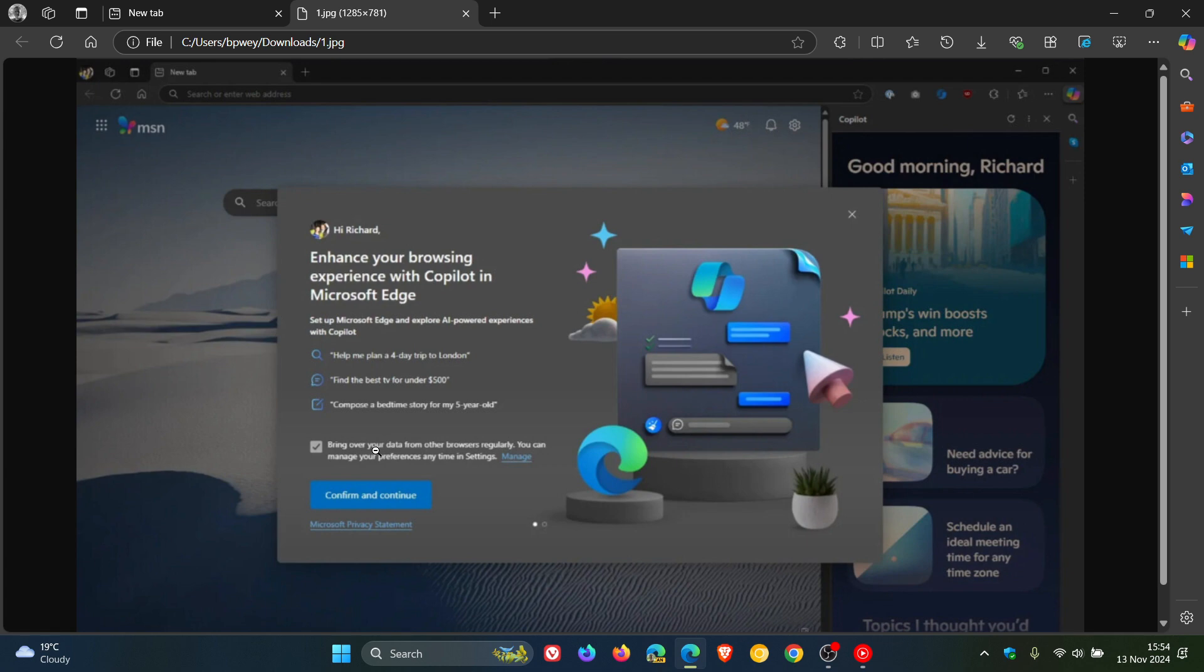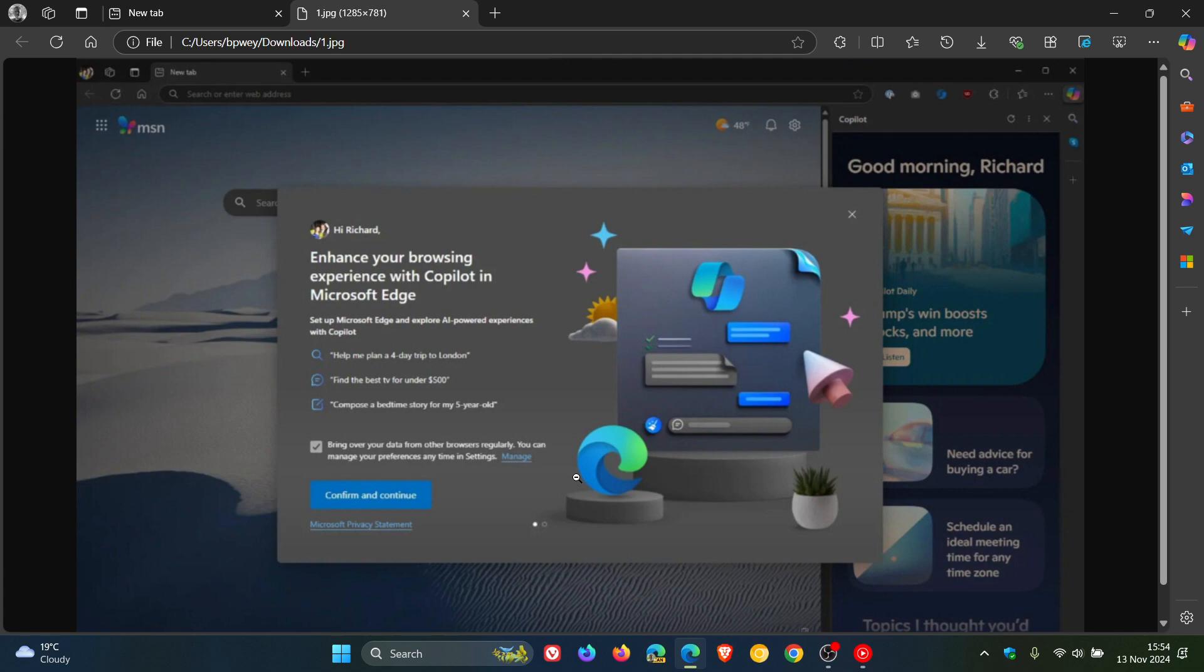As we have been talking about on the channel, it does seem that Microsoft does this on a regular basis with these prompts wanting to enable features and services in Edge and also in Windows,